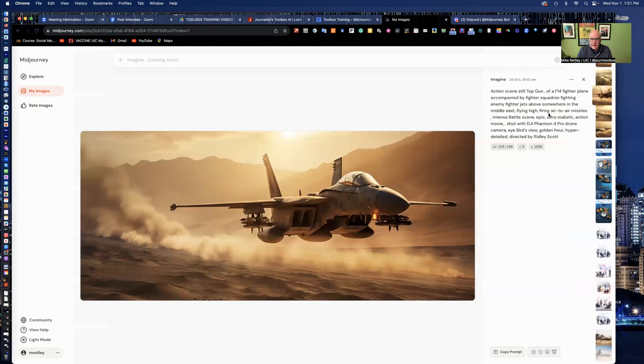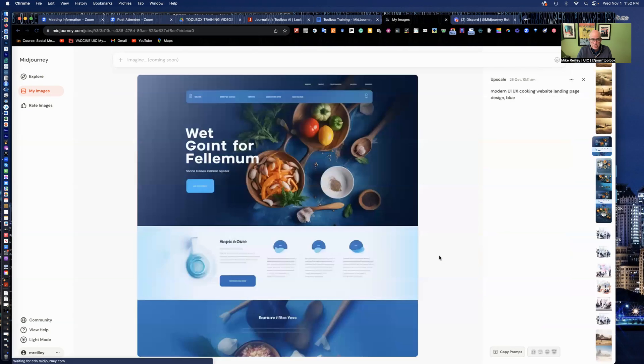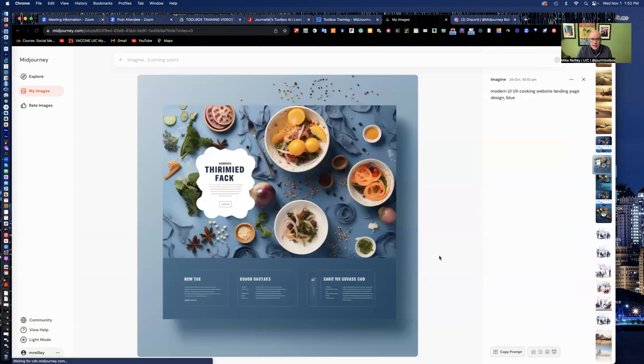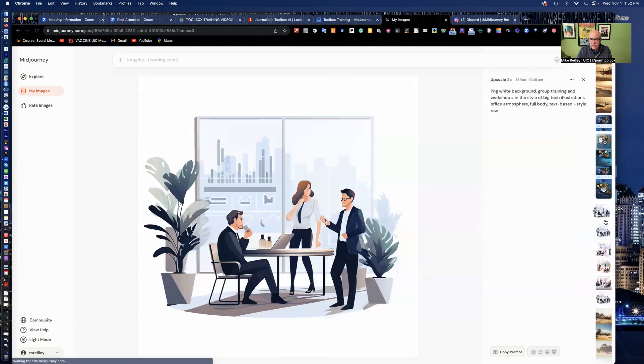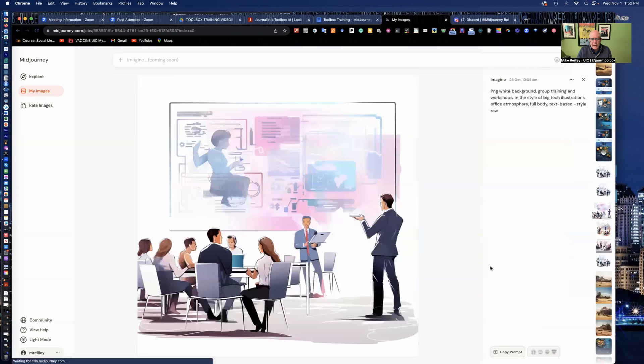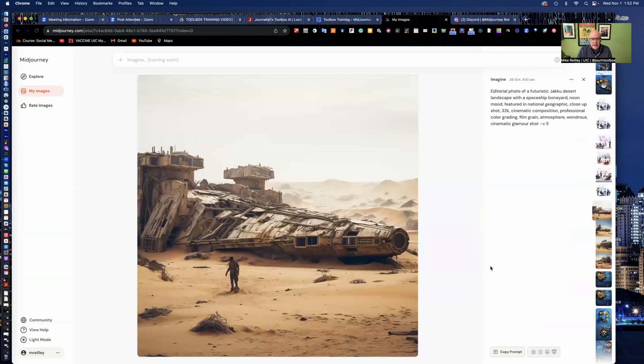And you can open them up and you can see the prompt that you use to write it. You can download it. You can copy the prompt now, which is really cool. You can just kind of scroll through these too. You notice the little toolbar down the right hand side.